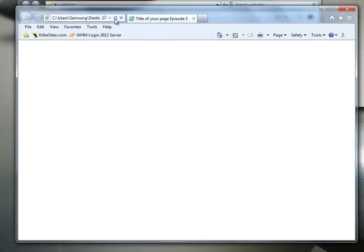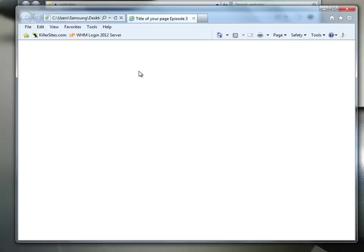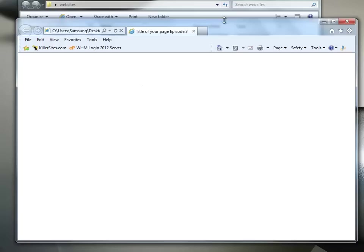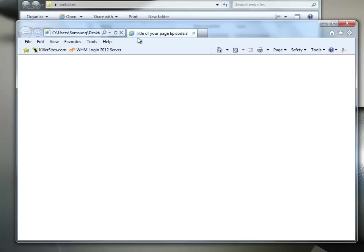So let's just press refresh. Now, the reason I press the refresh button up here is because whenever you make a change to your HTML code, you've got to tell the browser to reload that code. Reload that page. Reload. So you see here in the tab, it says title of your page 3.